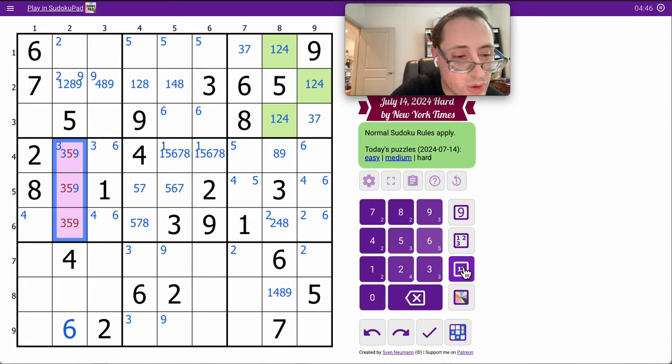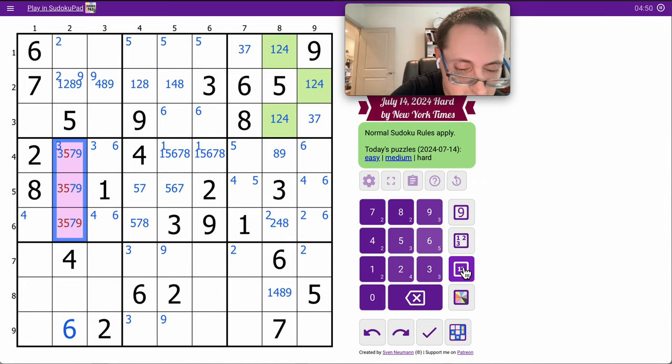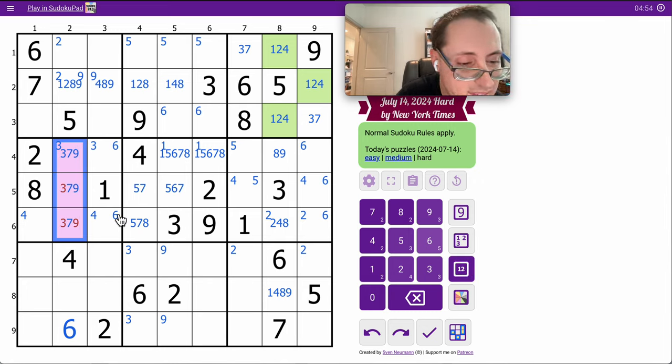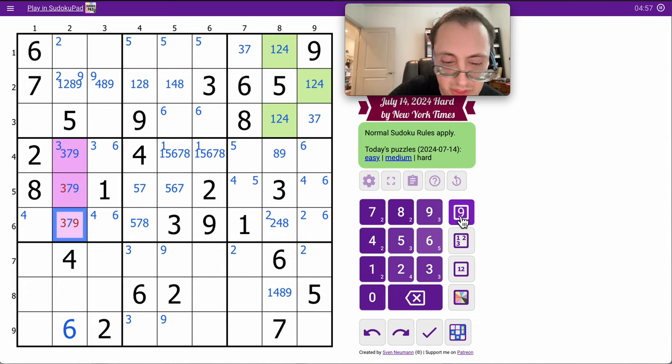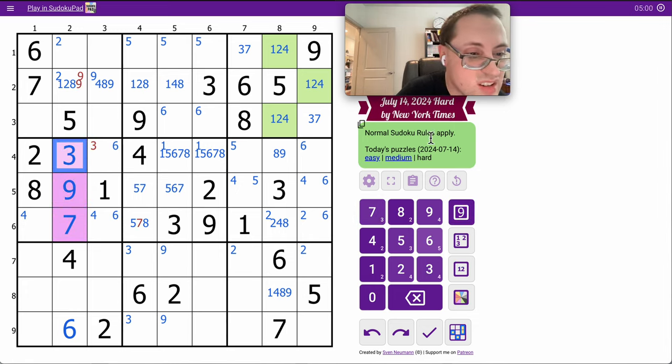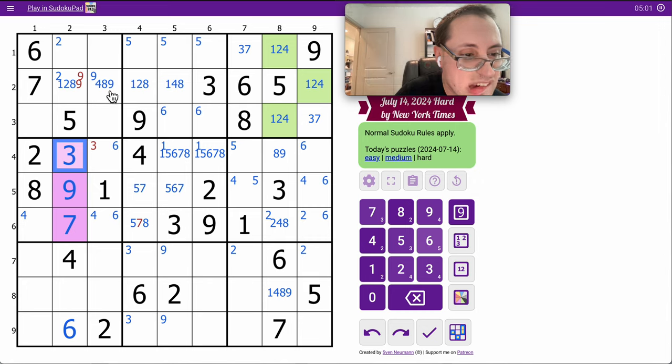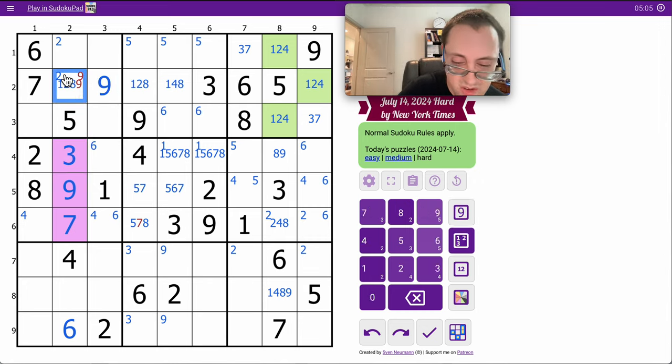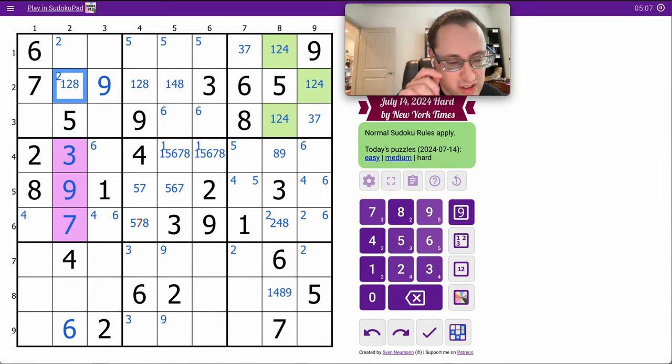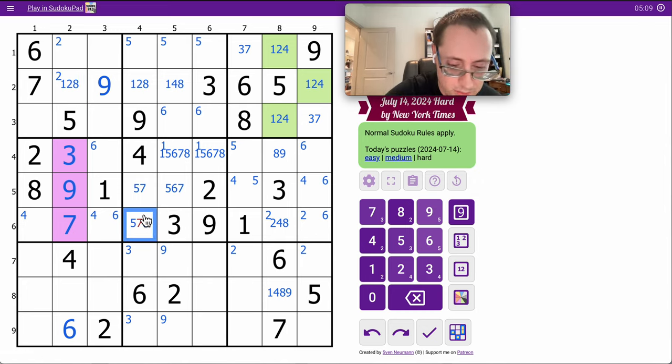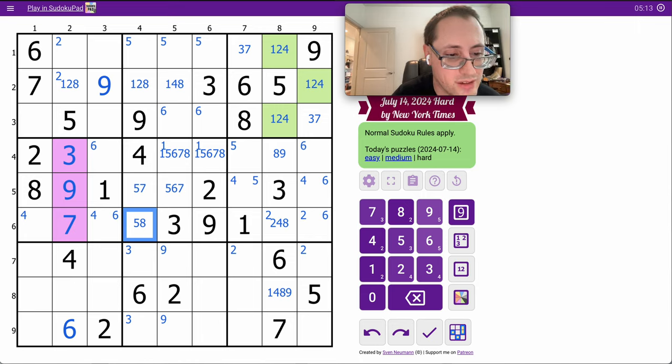These strictly can only be from 3, 7, 9. In fact, that one has to be 7. I didn't expect the triple to clean up just immediately like that, but I'll take it.